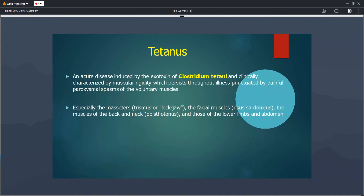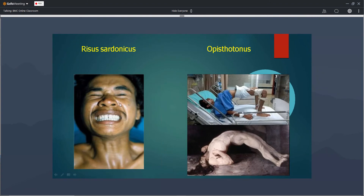Tetanus is caused by Clostridium tetani. The disease results from the exotoxin tetanospasmin produced by Clostridium tetani, which causes muscular rigidity and painful paroxysmal spasms of voluntary muscles. Spasm of the masseter is called trismus; spasm of the facial muscles is called risus sardonicus; and spasm of the back and neck muscles is called opisthotonos. There is sustained contraction of the facial muscles and spinal and neck muscles.